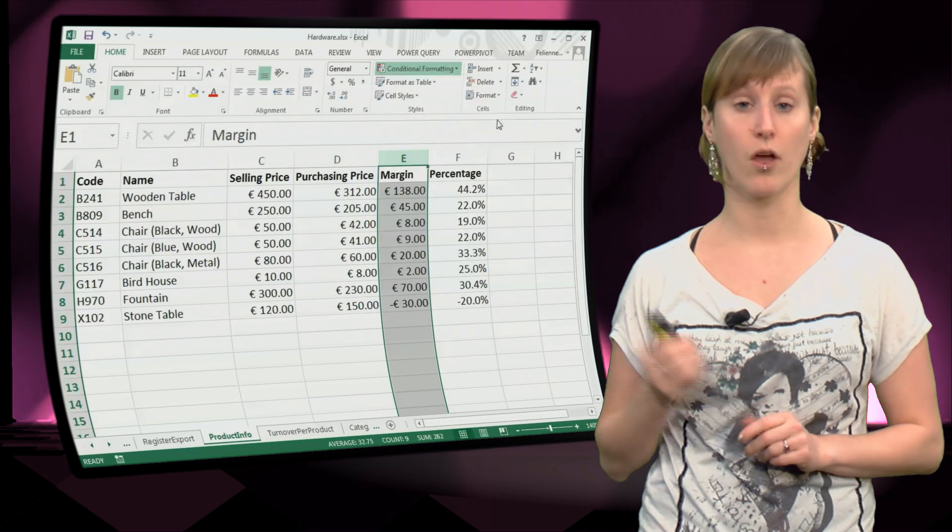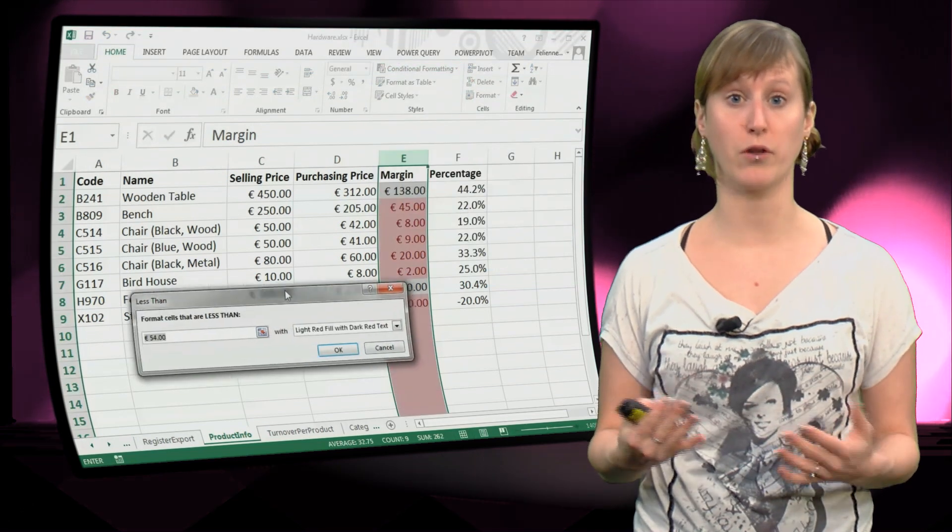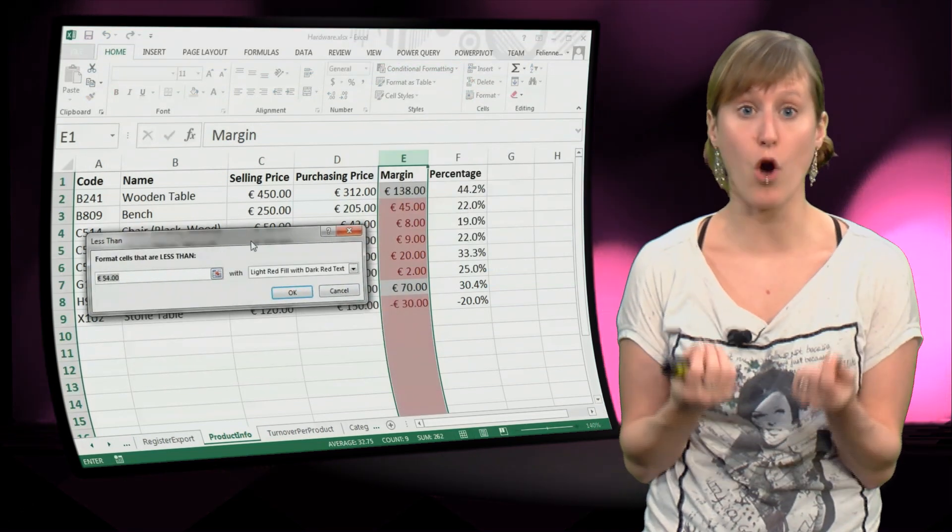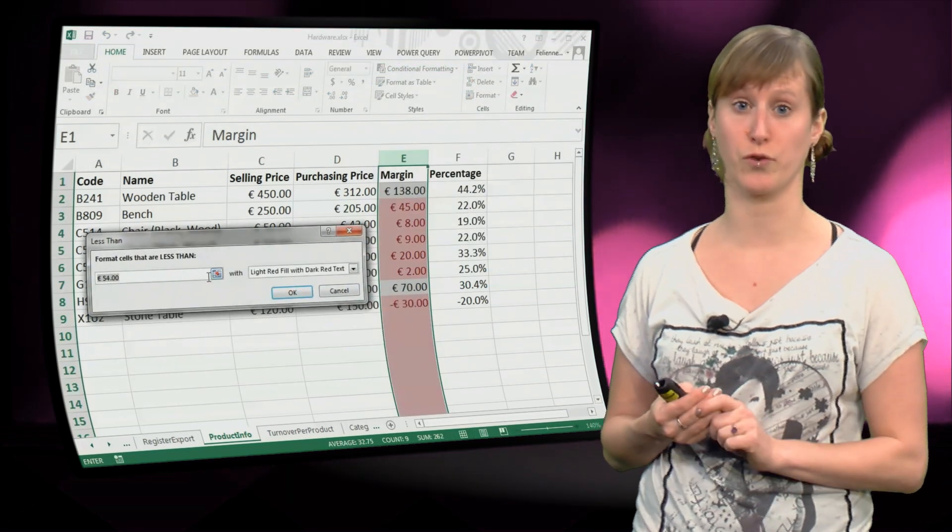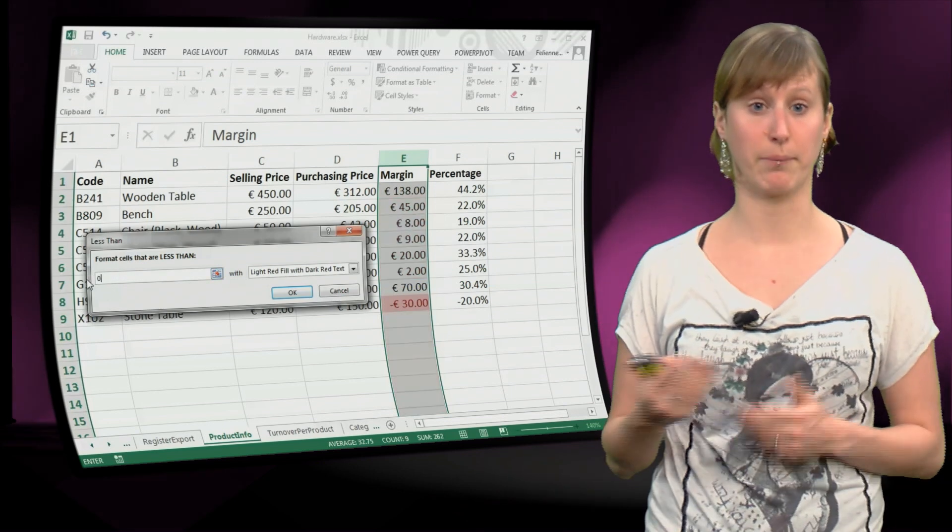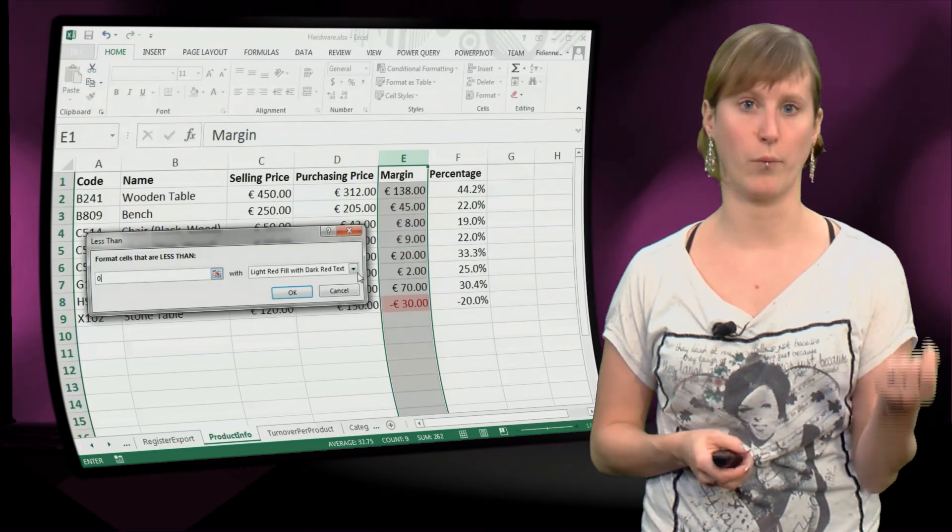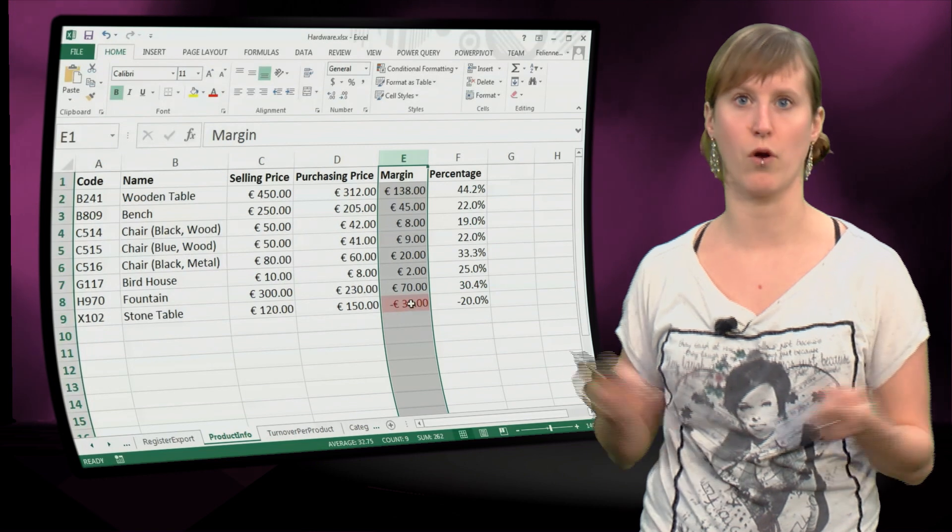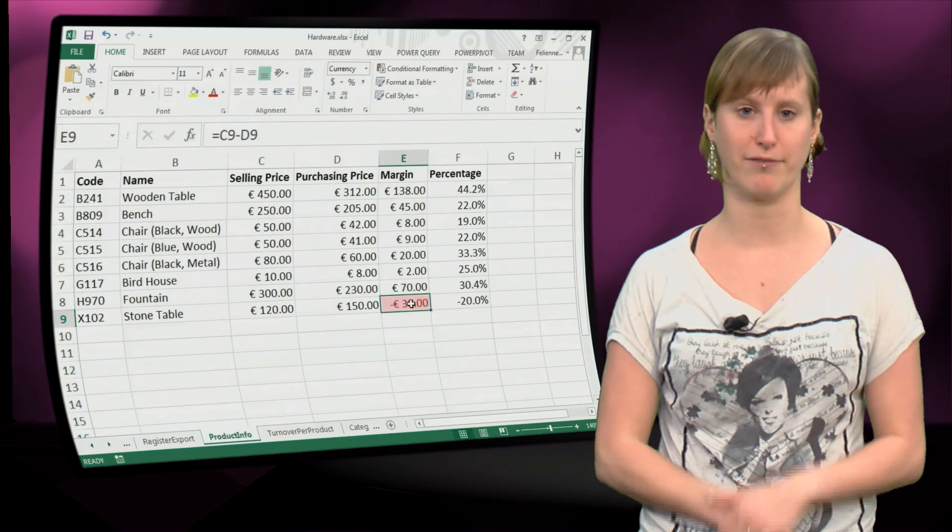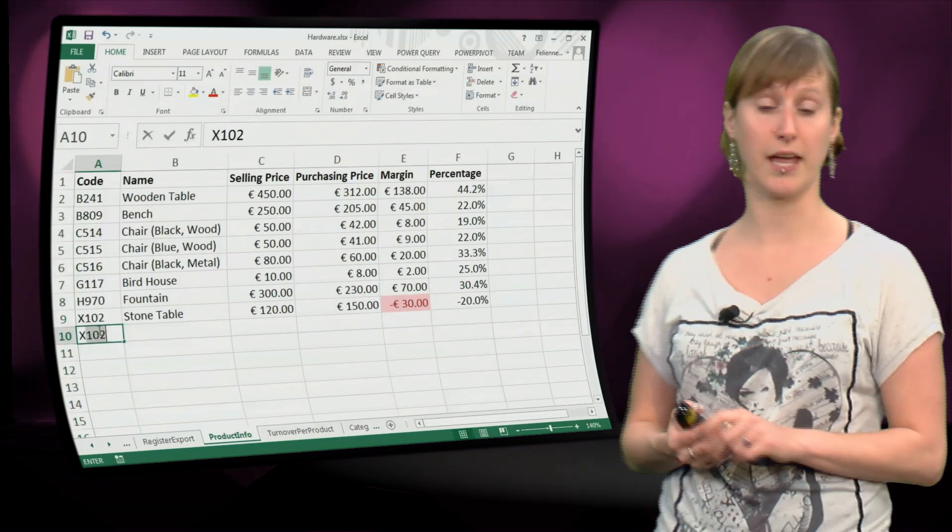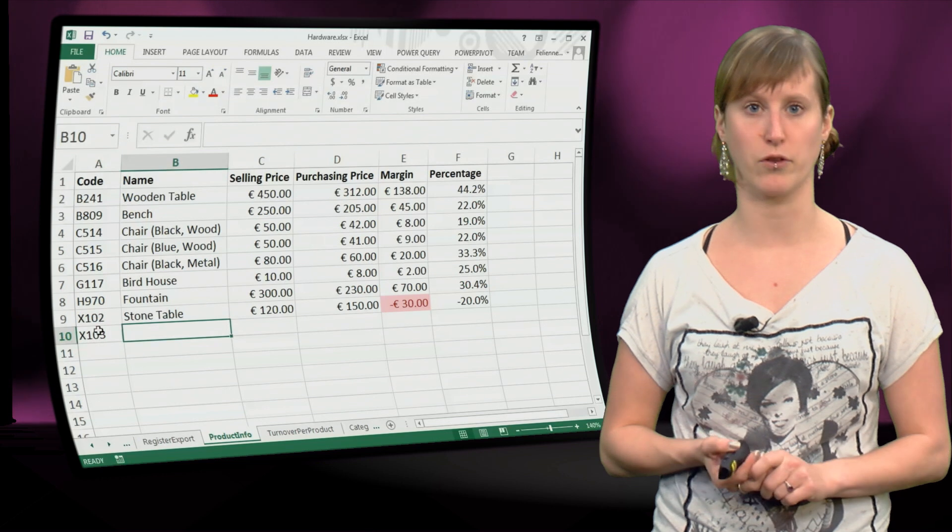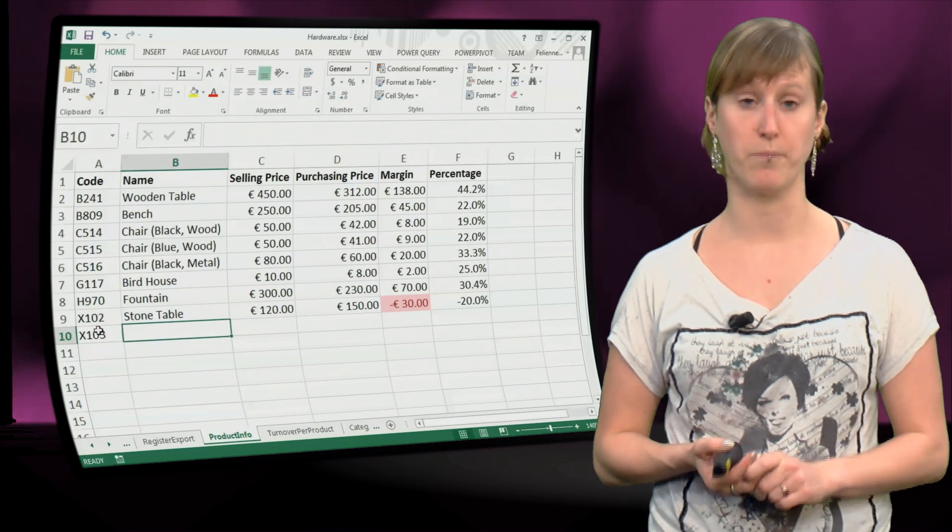We can select a rule for values that are below a certain threshold. And then we can say, below what threshold should it be? And we say, if it's below zero, we want to have it become red. And then you see it becomes red for all the values below zero.